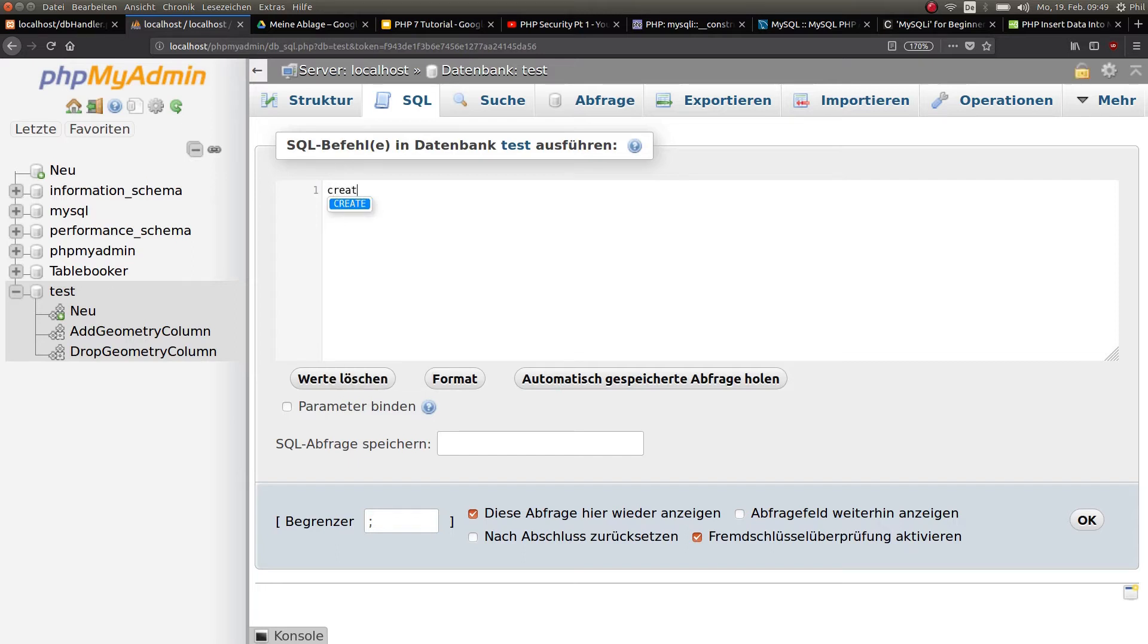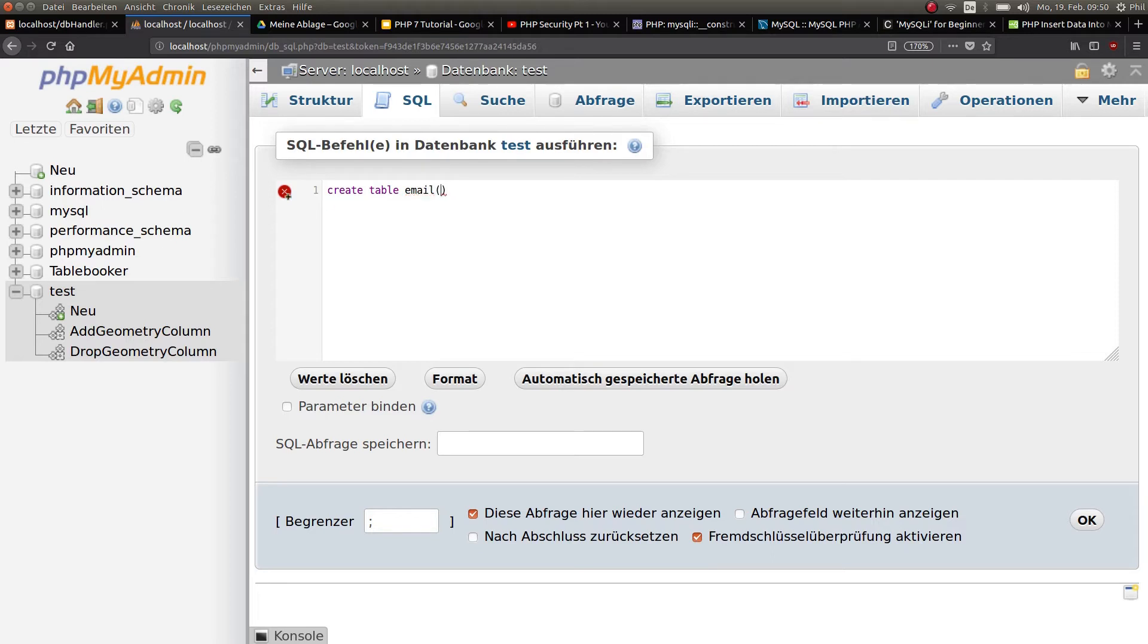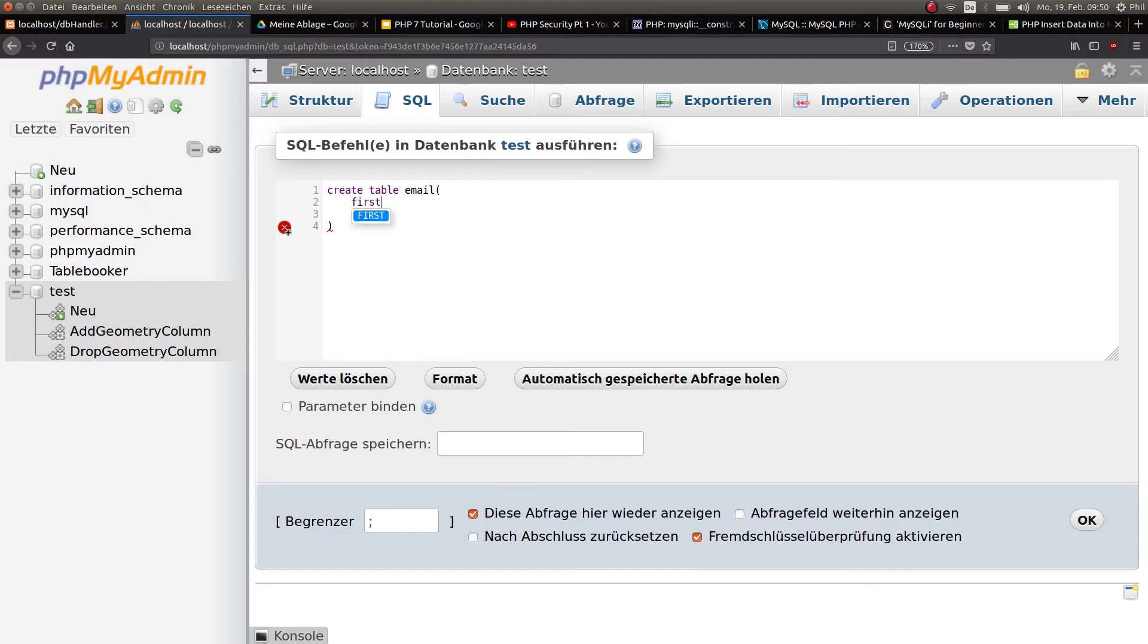So let's go to SQL. What you got to do is create a table, give it a name, and choose the different columns. Create table email because we're just going to do a simple form where people can put their first name, second name, and email address.